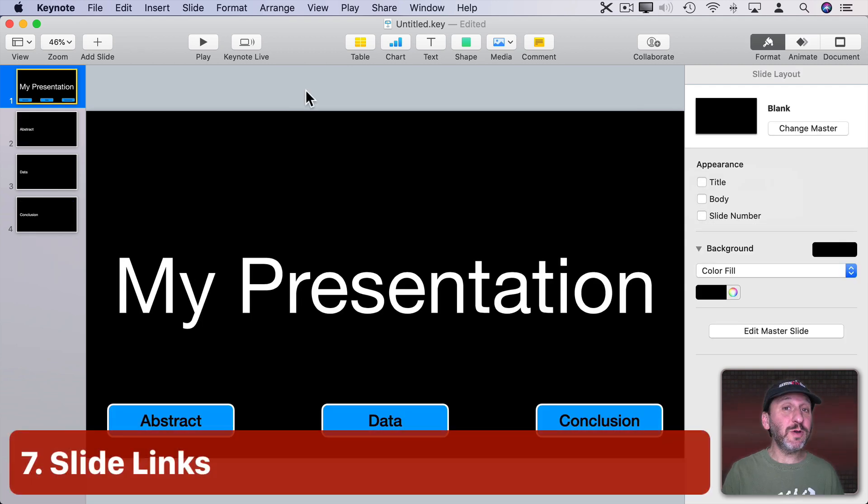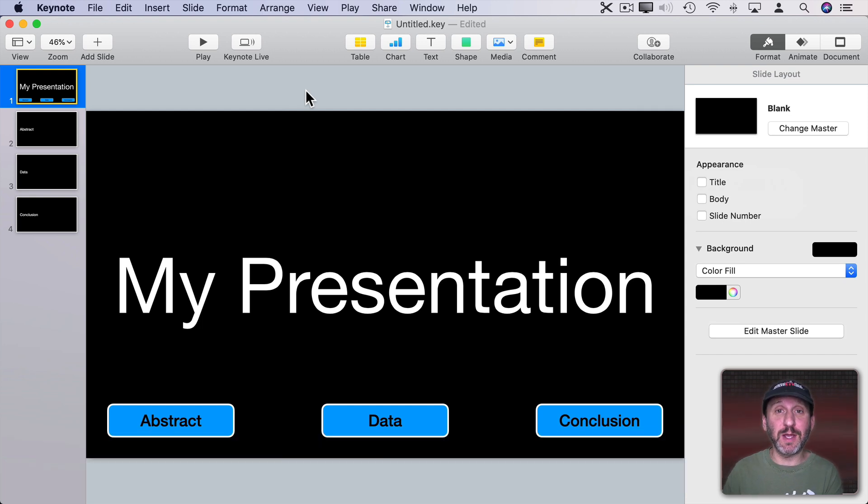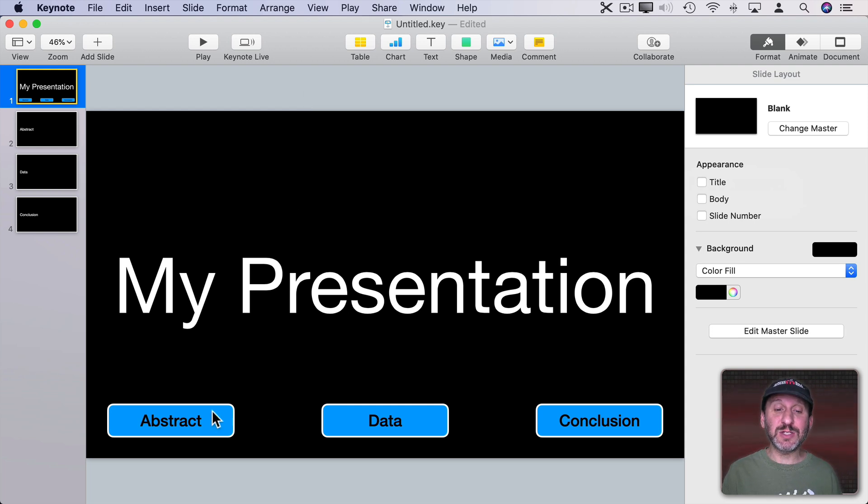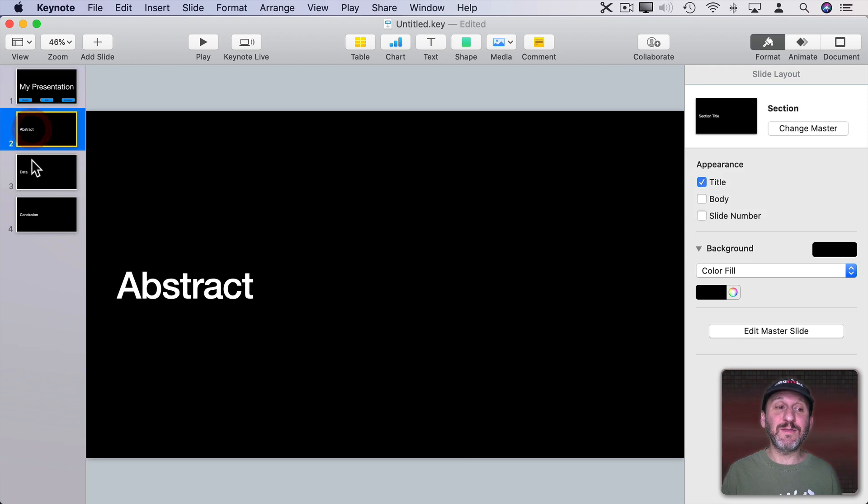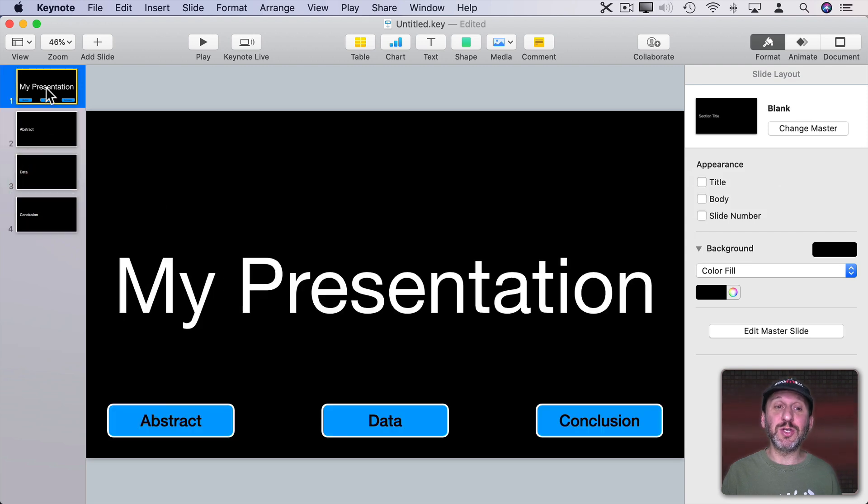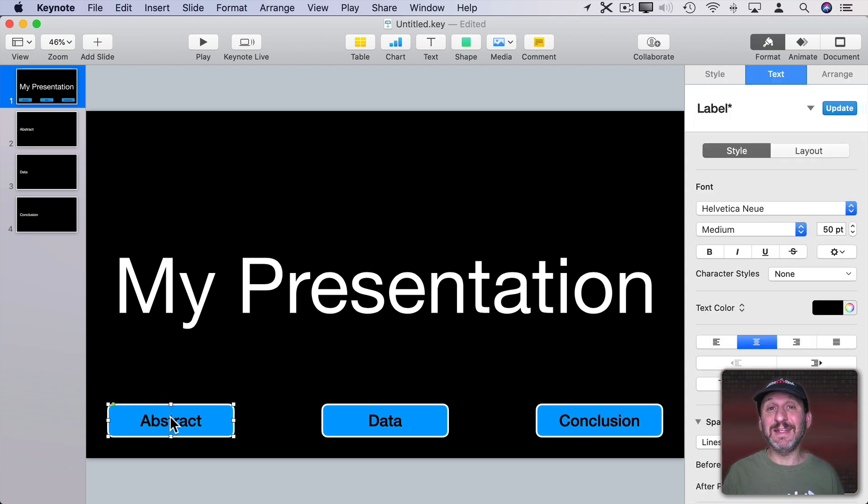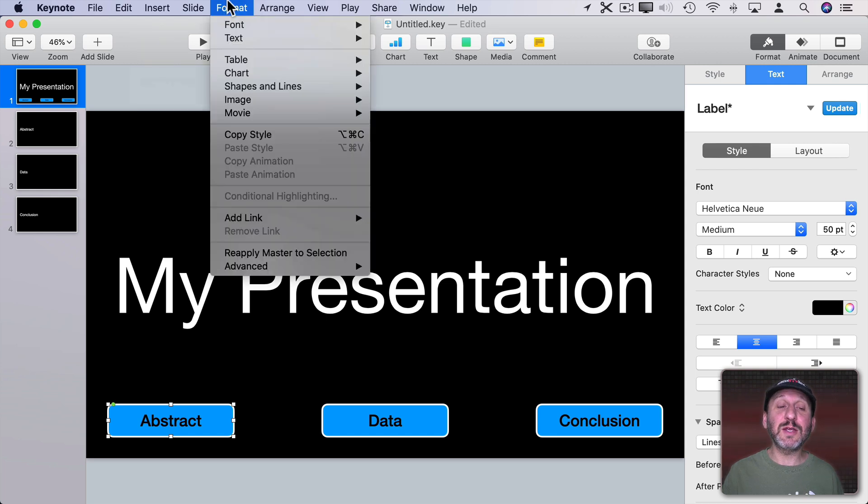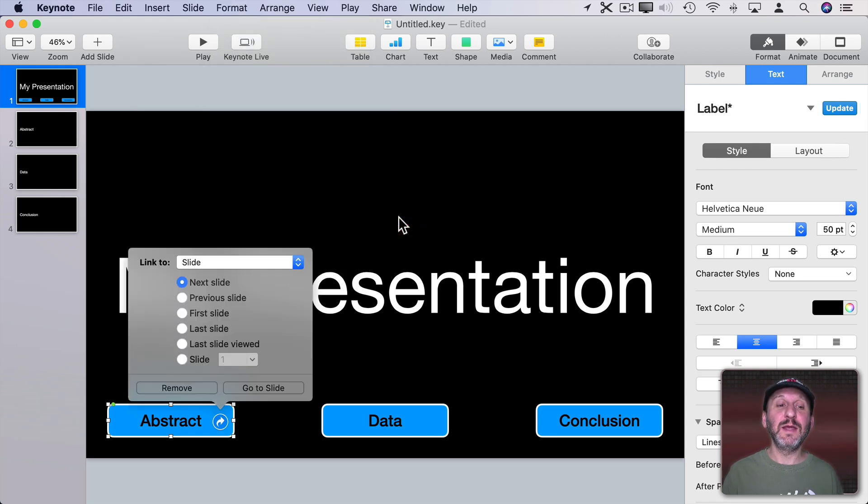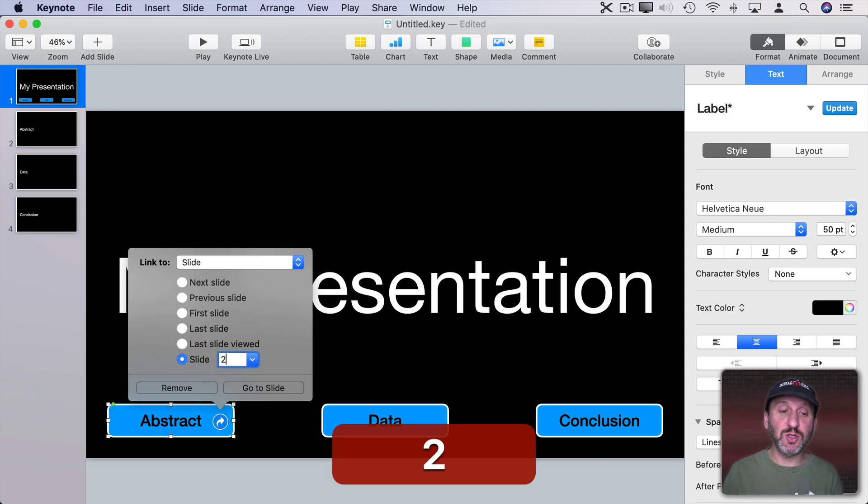Now you don't have to settle for a completely linear presentation going from slide one to two to three. You can create links inside your presentation to jump around. So here I have a slide and it has three buttons on the bottom. You can see I've got three slides that I want to jump to for each one of those. So I can select this first button here and you can also select Text inside of a text field. I can do Format, Add Link, Slide and I can set it to a specific slide. So I can have this go to Slide 2.